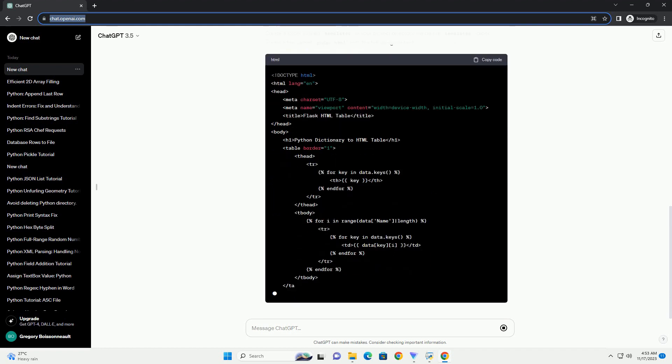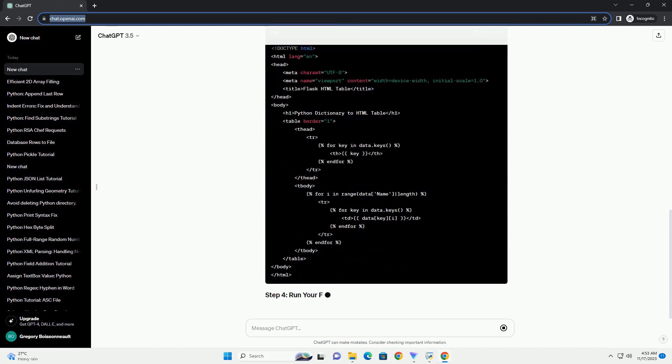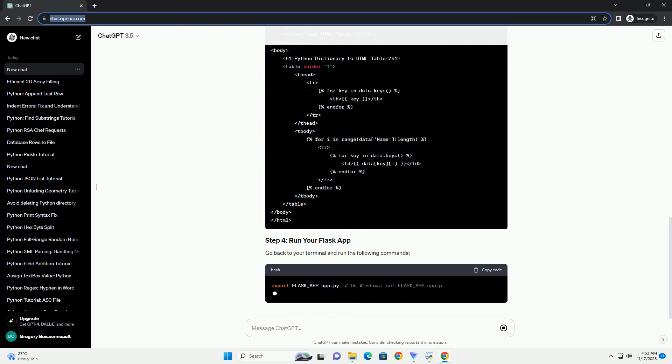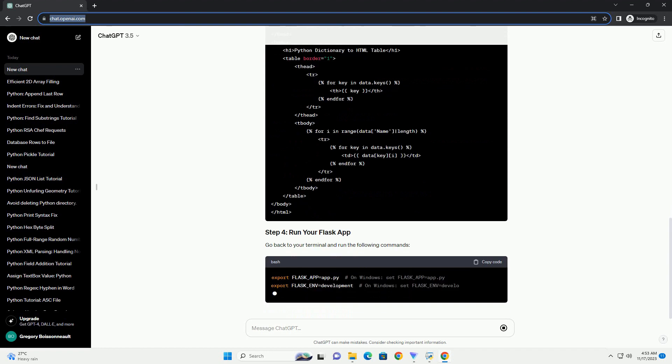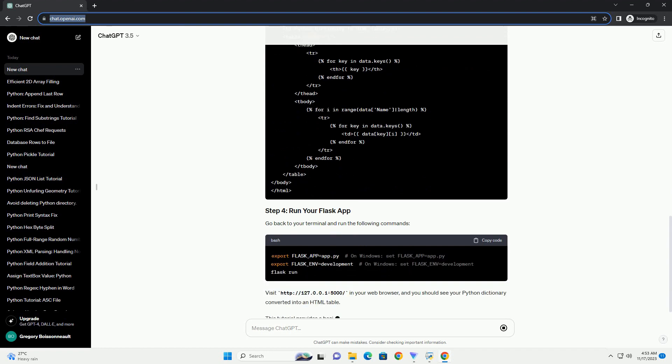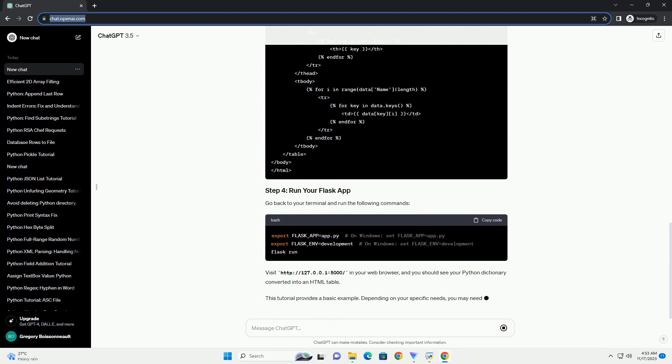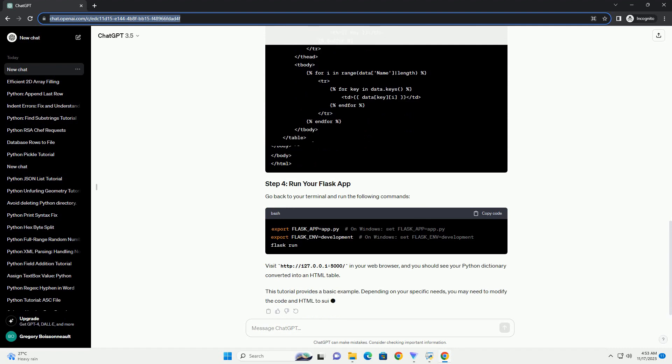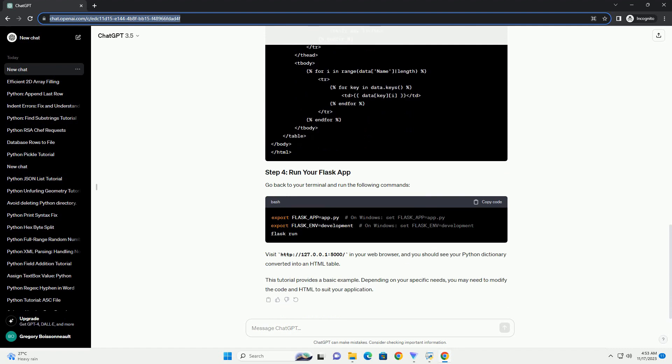This tutorial provides a basic example. Depending on your specific needs, you may need to modify the code and HTML to suit your application.